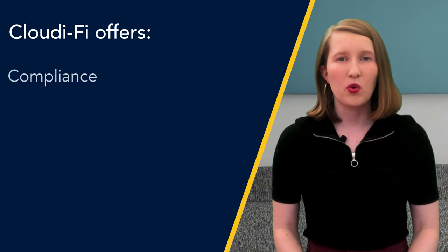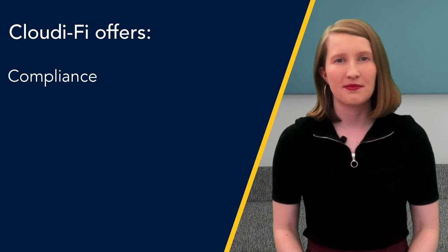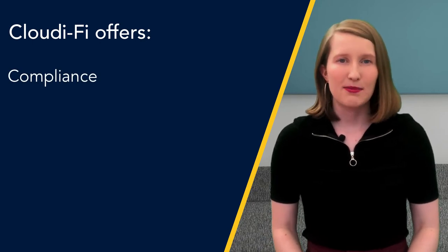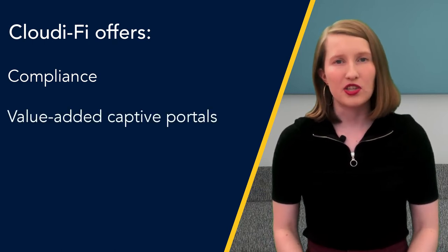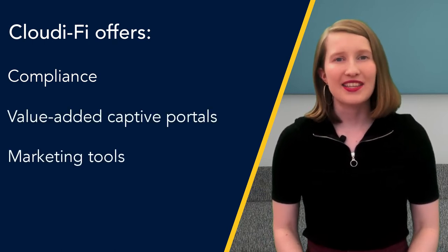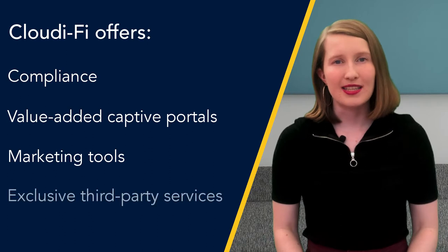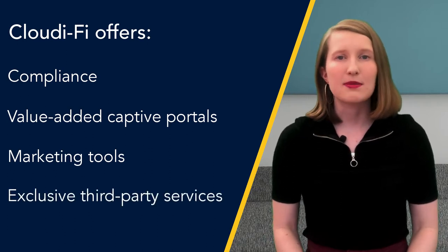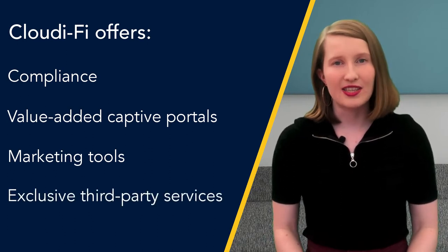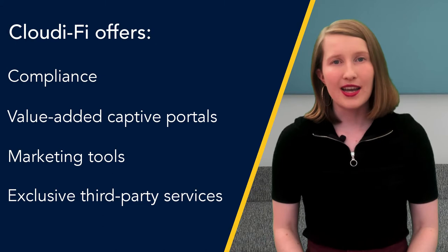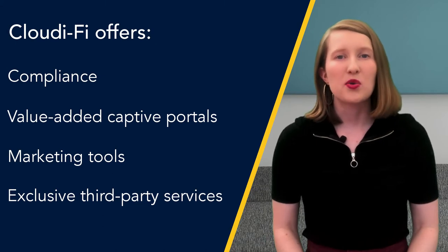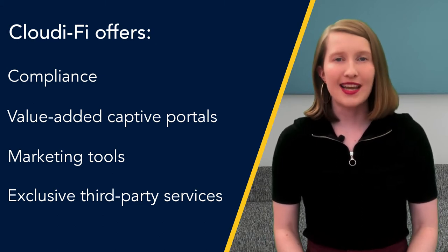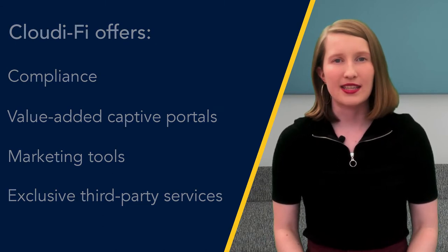Cloudify offers compliance with all existing regulations and data privacy. Enterprises and hotspots also benefit from value-added captive portal features with marketing tools and exclusive third-party services to extend the customer's digital strategy from the web to Wi-Fi and transform the Wi-Fi into a powerful communication channel to interact with their audience.